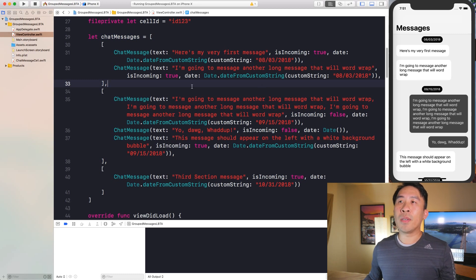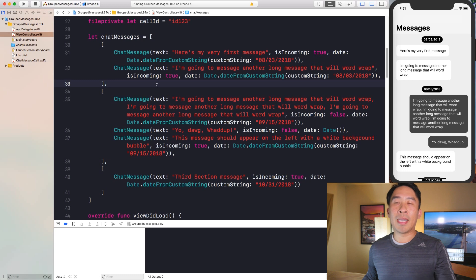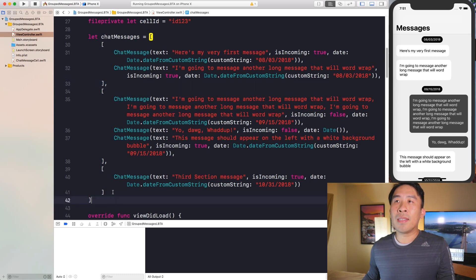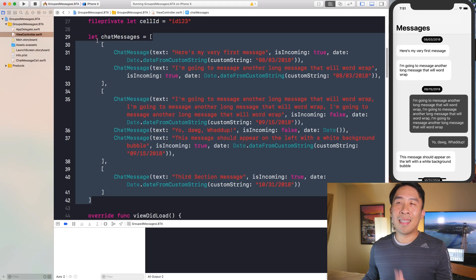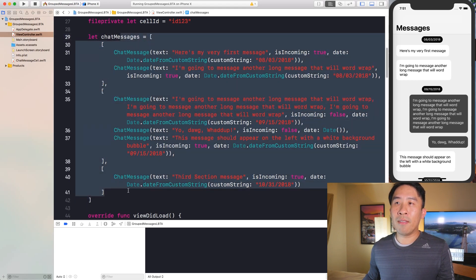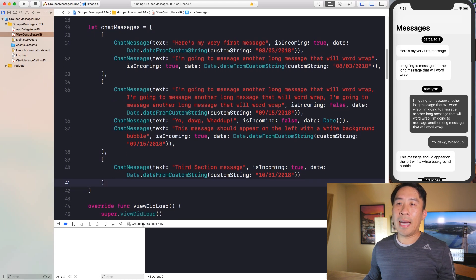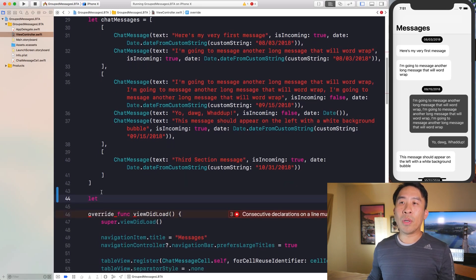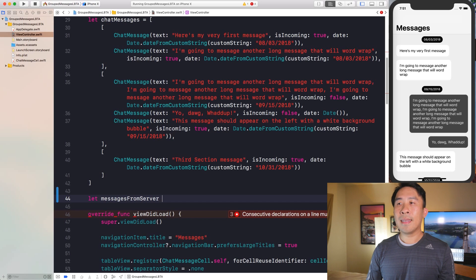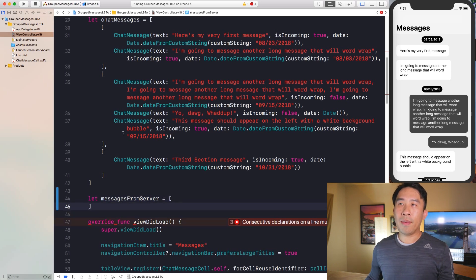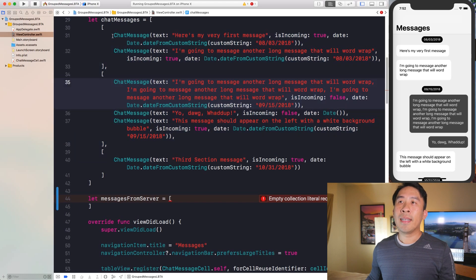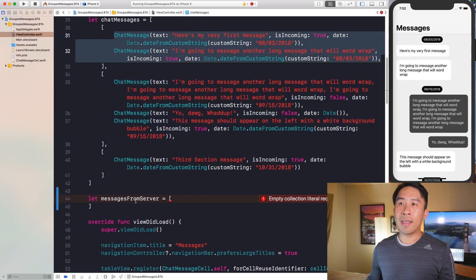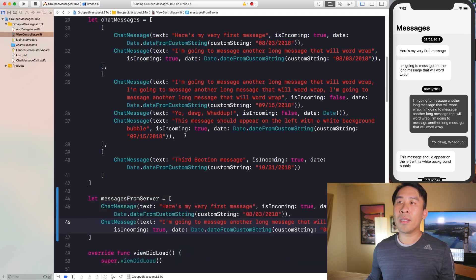One thing you'll typically run into when retrieving data from a server is that the server isn't always going to return your data in this nicely formatted structure of groups of messages. Instead, most likely it'll just give you a flat array. I'm going to show you what I mean by declaring a new array — I'll call it 'messages from server'. This array is going to be a flat array of all these messages.